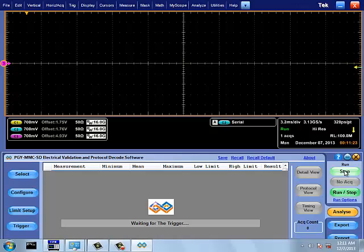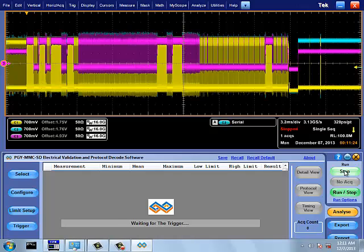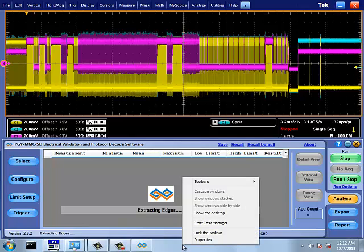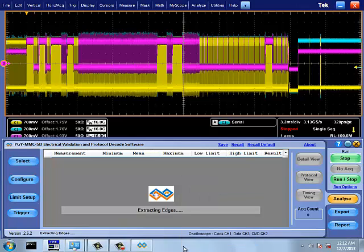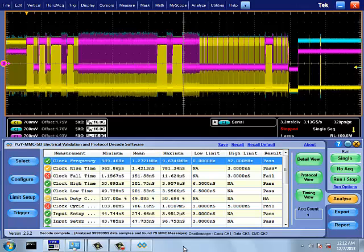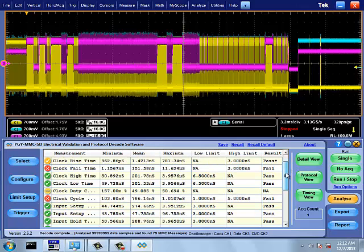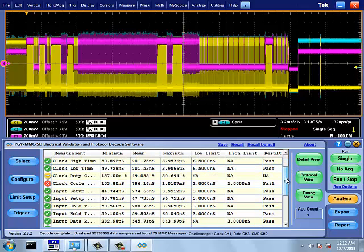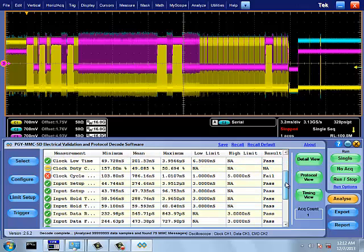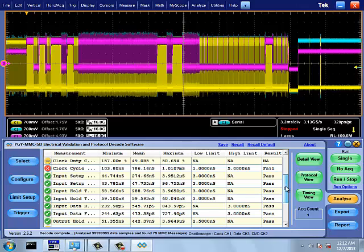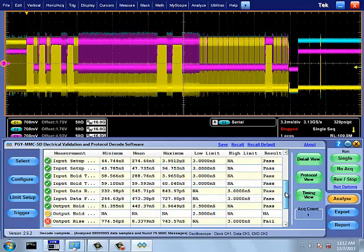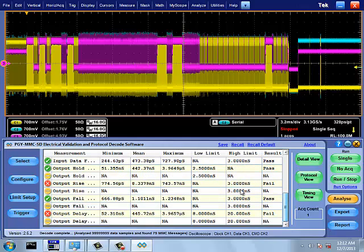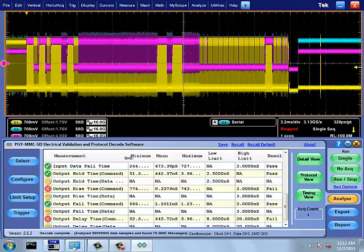This signal is analyzed for selected electrical measurements, protocol decode and timing measurements. Electrical measurements include measurements for clock, command input-output and data input-output. Measured results are compared with limits to give pass-fail results. Electrical measurements will have all the measurements for the host as well as for the device.